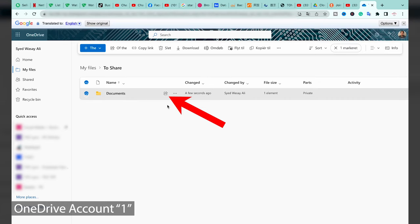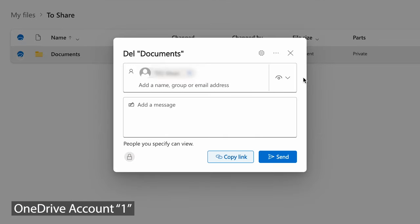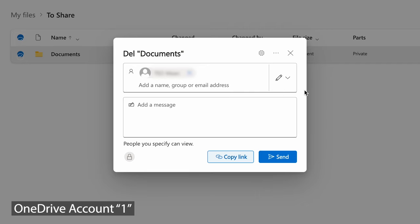I'm going to select this Documents folder and press on the Share button. Here you need to enter the email address of your second OneDrive account where you want to move or transfer these files. Once you have entered the email, click on the drop-down menu and make sure that the 'Can edit' option is selected.